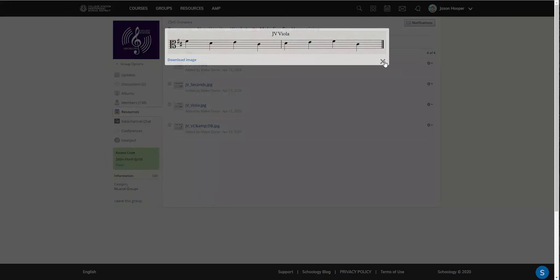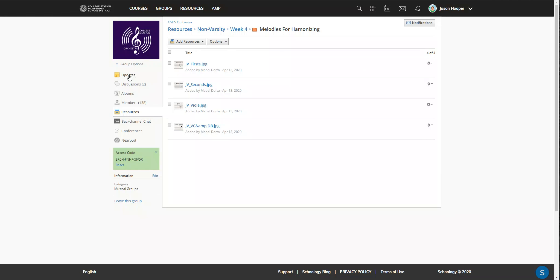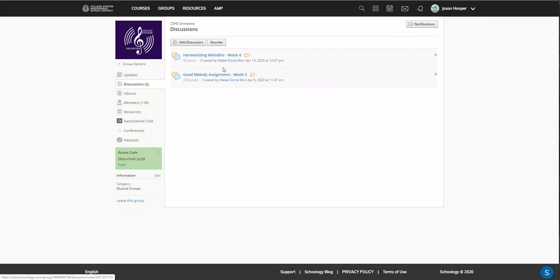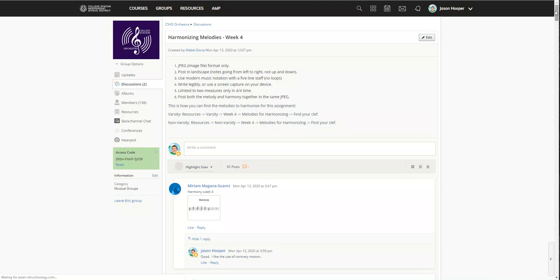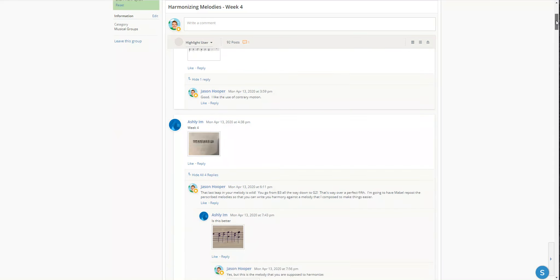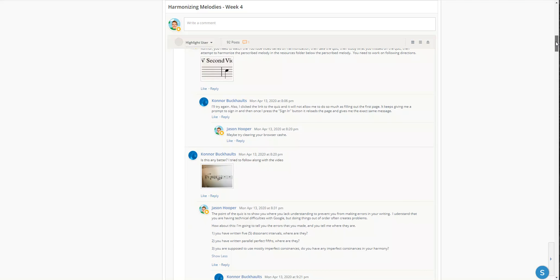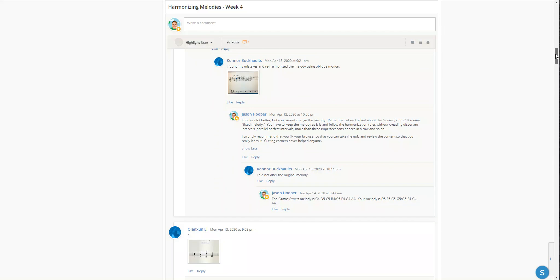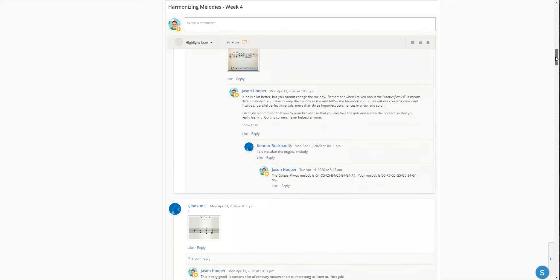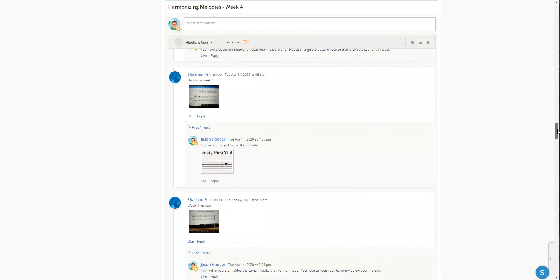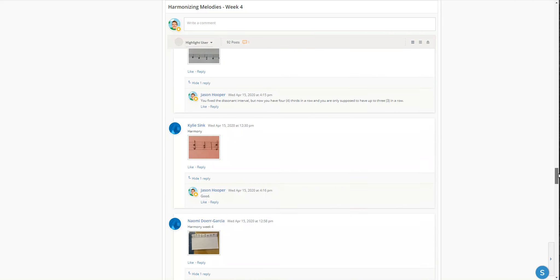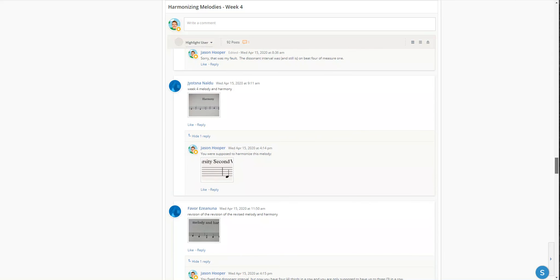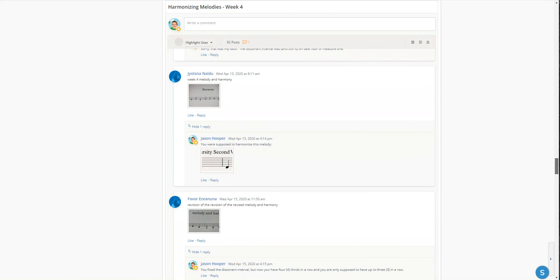There was some confusion last time about what to do. I think some people were confused about having to write their harmonies below the melody. Some of them wrote above, some had a lot of voice crossing—not really above or below—and that changes your melody.